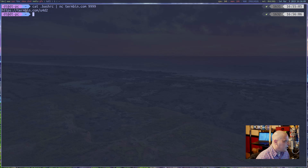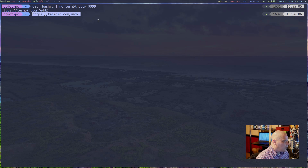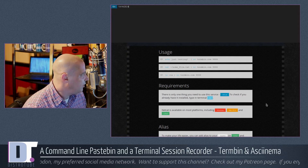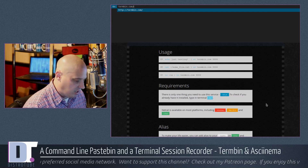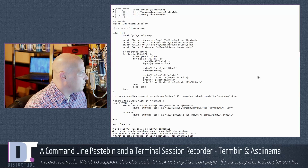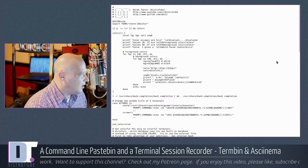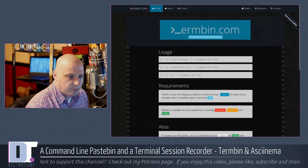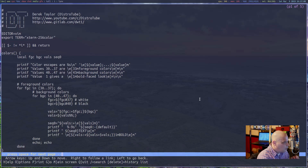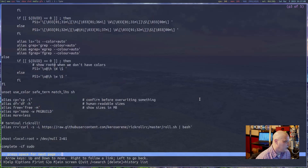After a couple of seconds you get a URL. I copy that URL and open it in a graphical browser — Surf, Firefox, Chrome, whatever you're running. In my case the unique URL was termbin.com/u4d2, and there is my .bashrc file. Actually, since I'm already in the terminal, I don't even need a graphical browser. I can just open it in the Links terminal web browser — and there it is, plain text in the terminal.